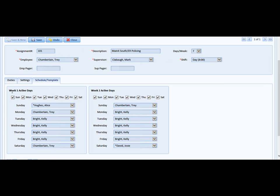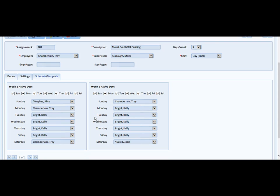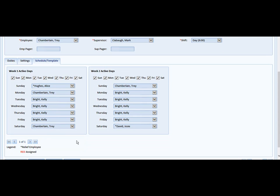So the first thing you notice is that this is the first week of a two-week rotation. Should there be more than that, you would be prompted down below for multiple pages of two weeks at a time. So in this case, it's a two-week rotation.